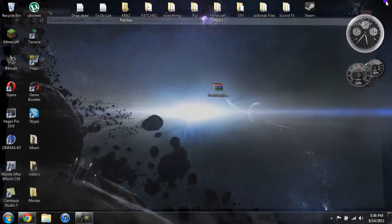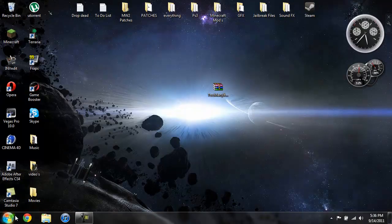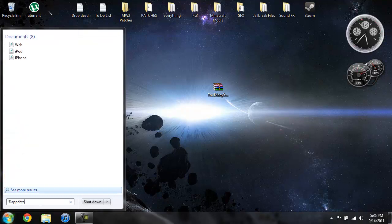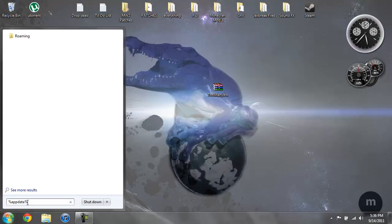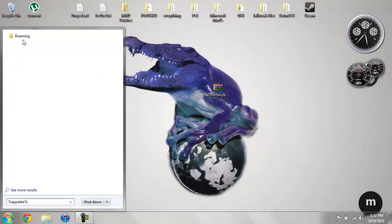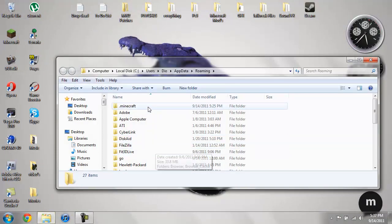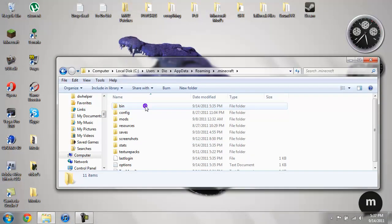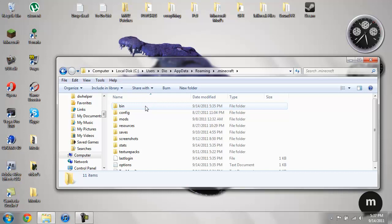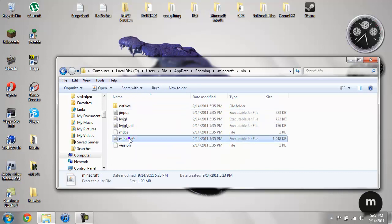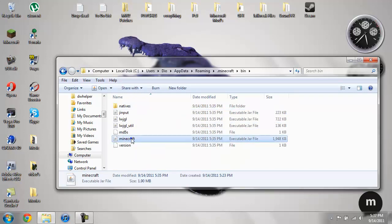Now to install it, go ahead and close this. To install it, go ahead and type in percent appdata percent in here. Then you open up your roaming, go into your dot Minecraft folder, open up your bin.